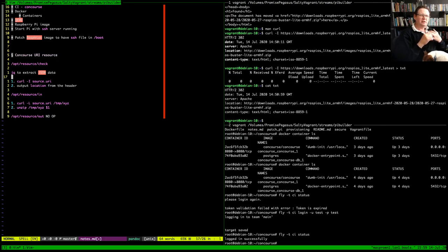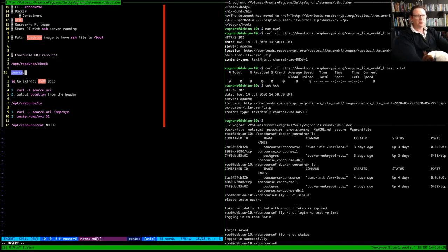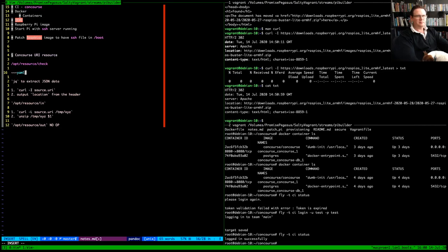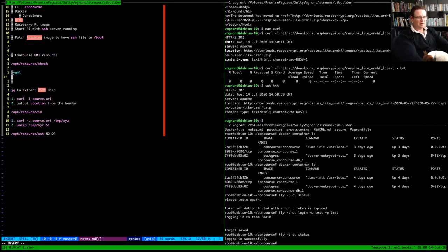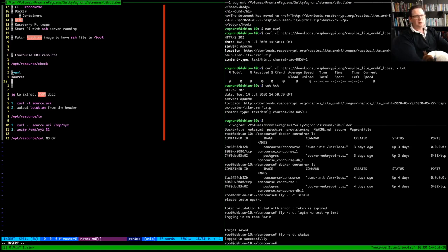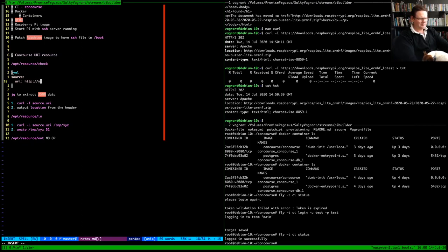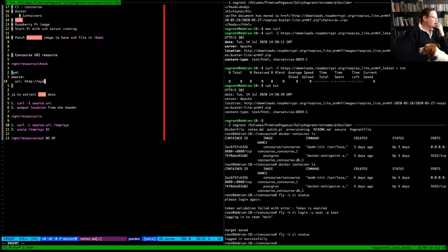The only tricky bit is getting this location value. We could do a lot more — for example check that we're getting a proper 302 — but for a proof of concept this will do. We also need a way of processing the input JSON, and the quickest and easiest way is to use jq, so we need to install jq into whatever image we use. The source definition will just be the URI — something like URI: http://blah-blah — and we don't need much else in the source definition for this version.